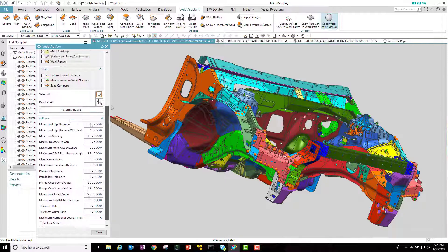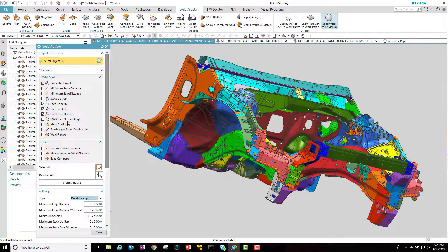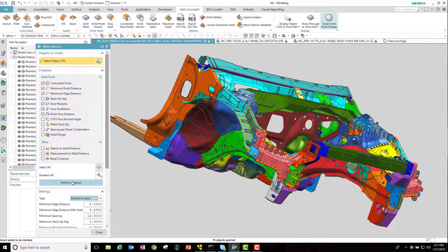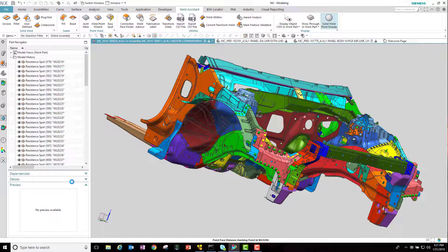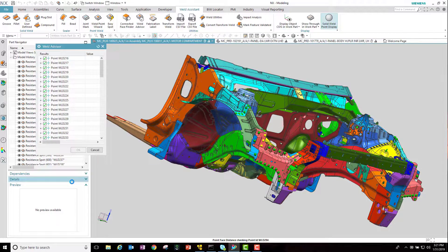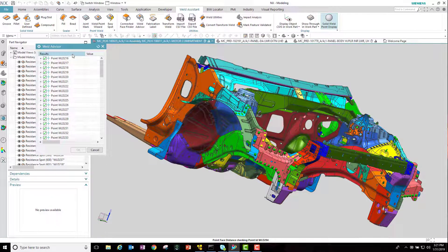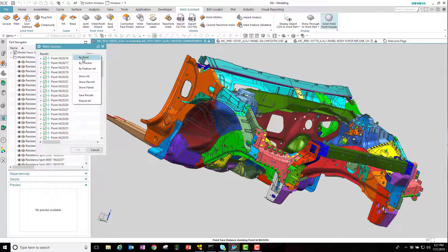Select the welds, the checks, and then perform analysis. Notice how fast the checks run, and the results dialog gives you a number of options for filtering and reviewing the weld results.